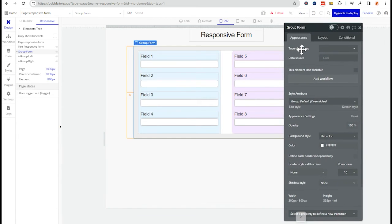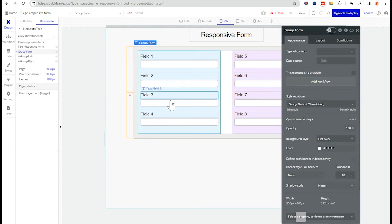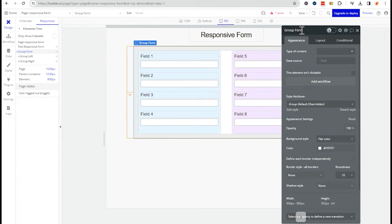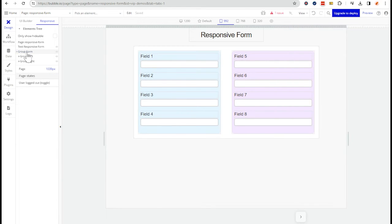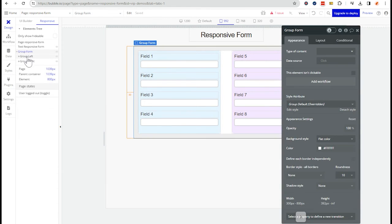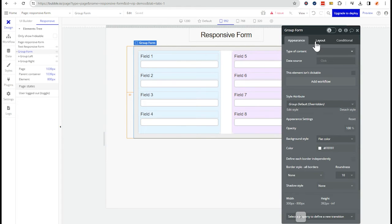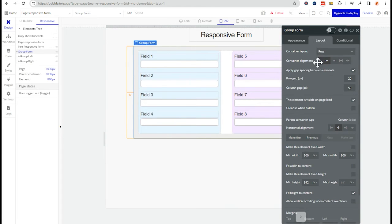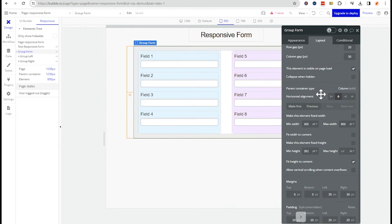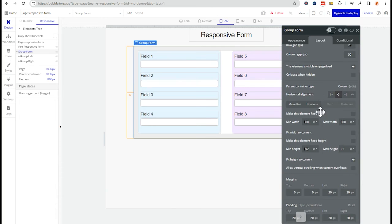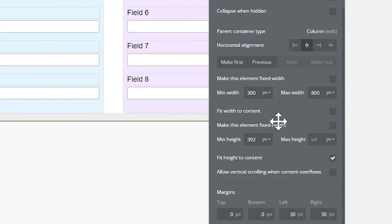So I'm going to open up the property editor for this outer container that I've called a group form. It's the one with the white background and actually holds the left and right inner groups. I'm going to go into the layout tab, and we're going to scroll down about halfway where we can find our width settings. You'll also find your height settings too.